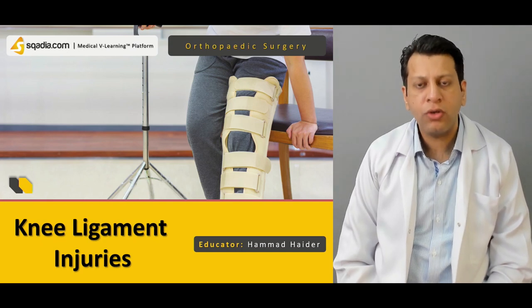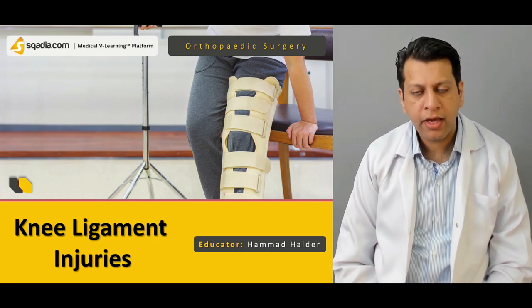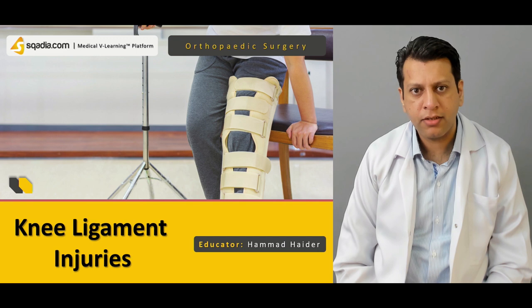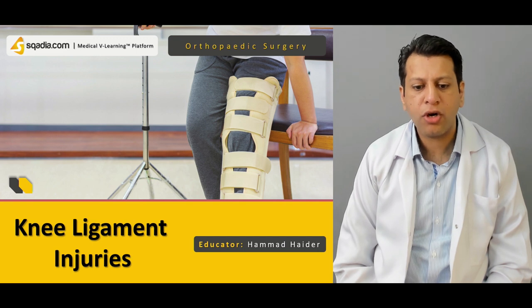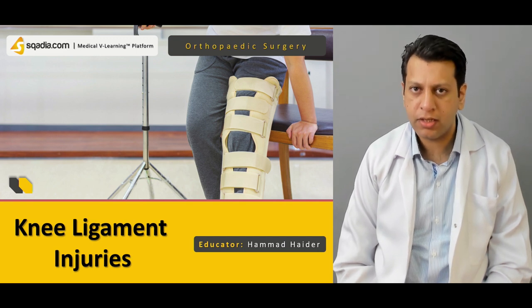Hello everyone, you are watching SCARDIO.COM and I am Dr. Hamad Adar. Today our topic would be a discussion on knee ligament injuries.